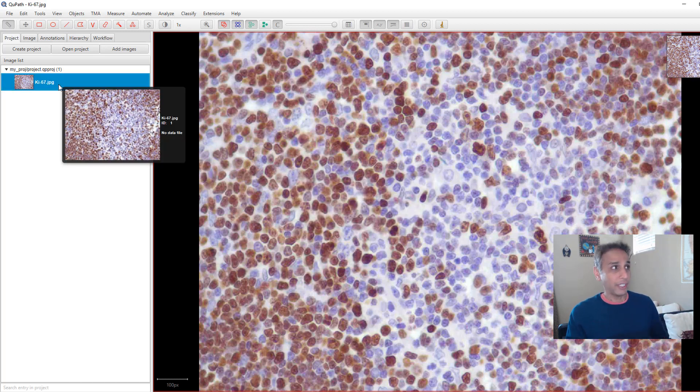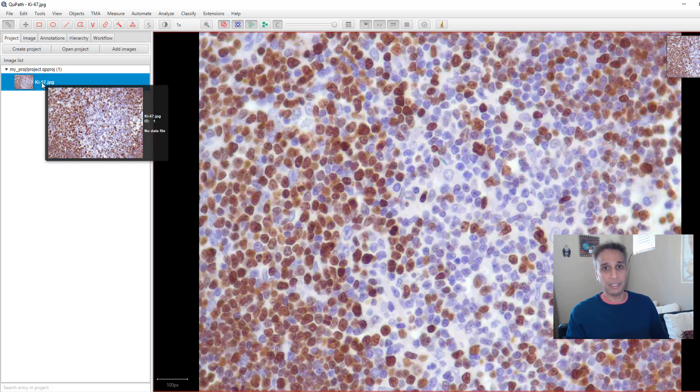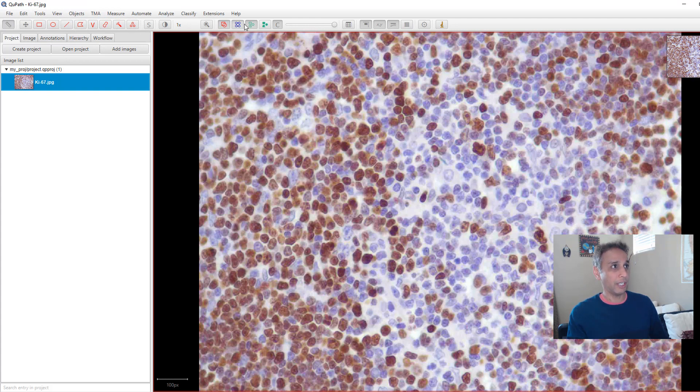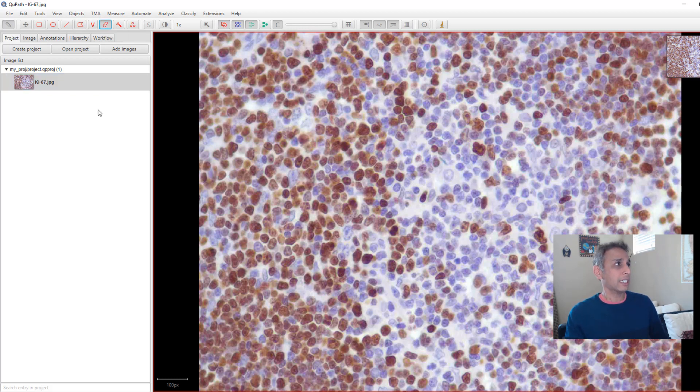Let's get started with annotation. As you can imagine, annotation tools, you can just explore the menu up there, but these are the tools that are there for annotation. When I click on this, this starts the annotation process. But let's go ahead and do things in a methodical way.